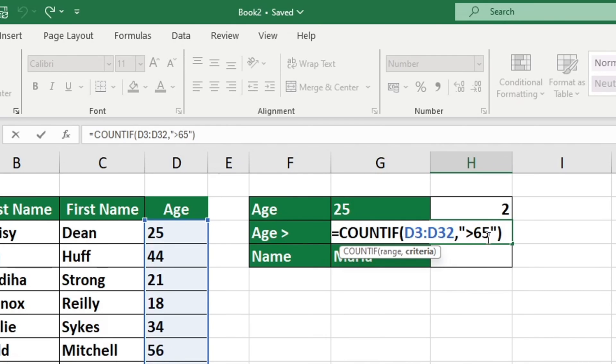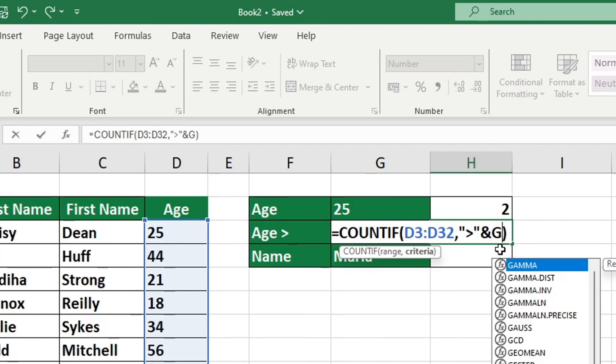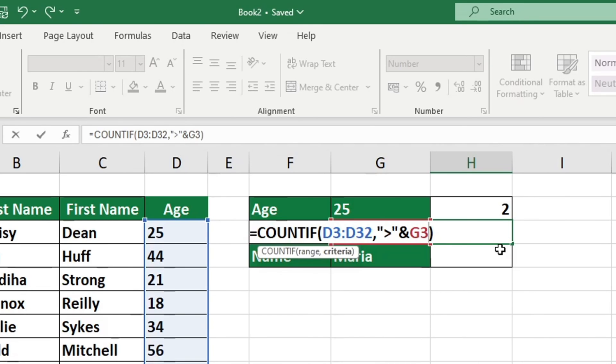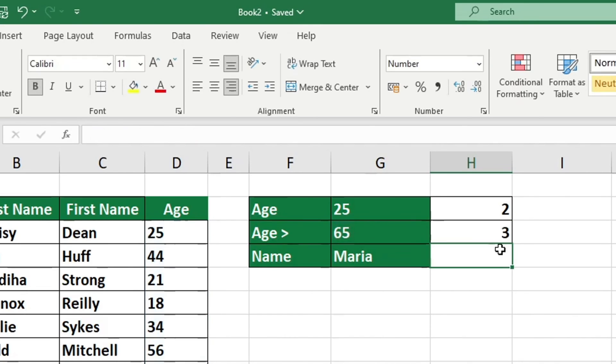First, enter the greater than symbol within quotation marks. Now, we want to add ampersand and followed by the reference to G3. Once you press enter, you will see the same outcome as earlier when we used the fixed value.